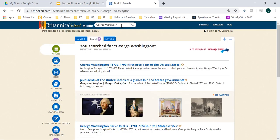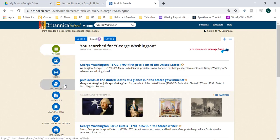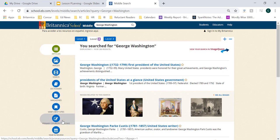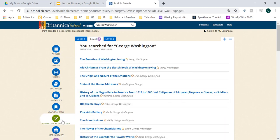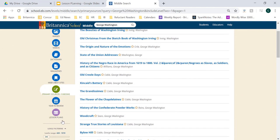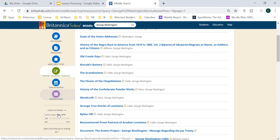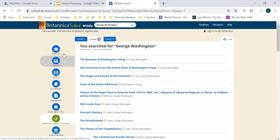I'll press enter for my search on George Washington. Again, you'll notice very similar functions and features where students can toggle between the three reading levels at the top to see their search results. They have their images and videos, dictionary definitions, magazines and journals, and other websites they can access. You'll also notice that students have access to primary sources and ebooks where they can engage directly with that first-hand account of events. You still have the option for lesson planning — which I'll show a little later — and the Lexile filtering toggle is also available.